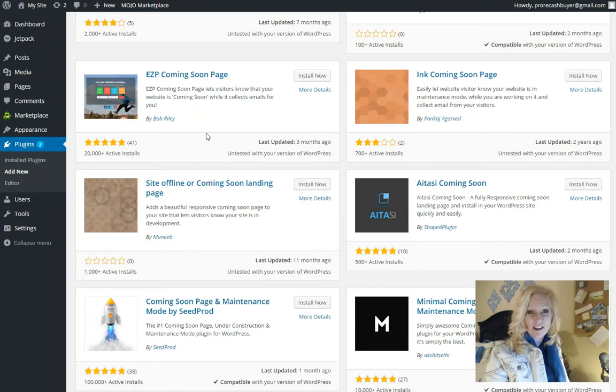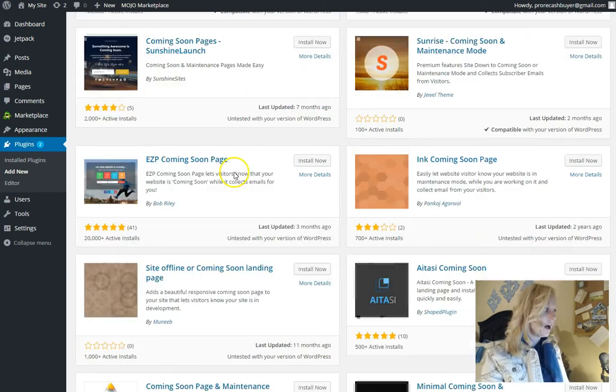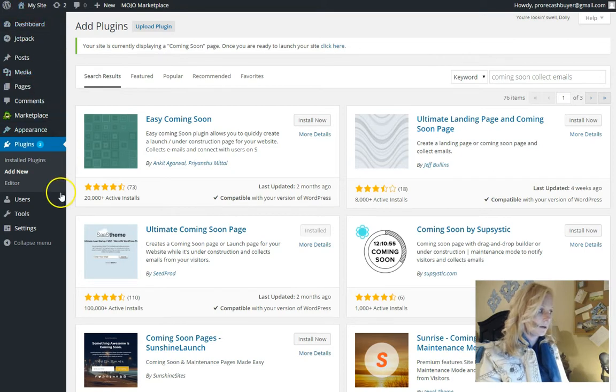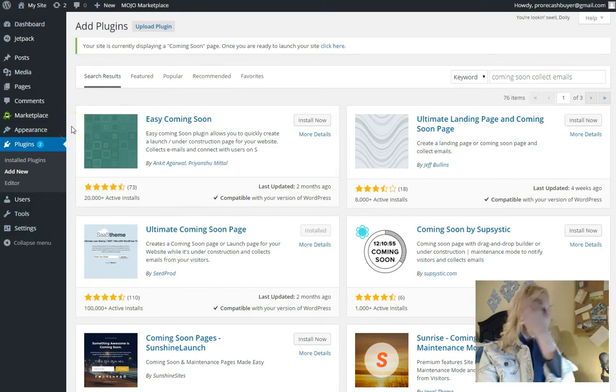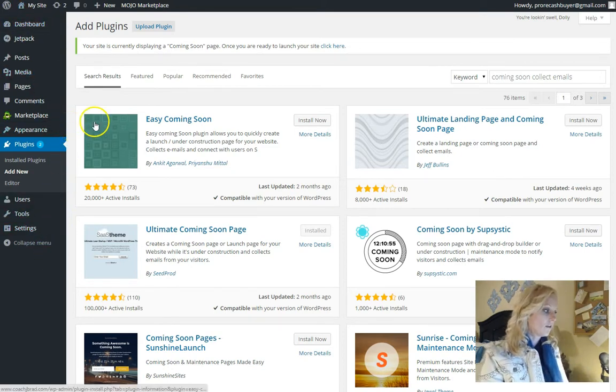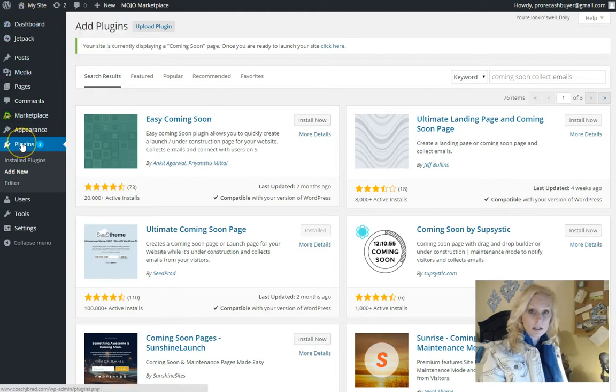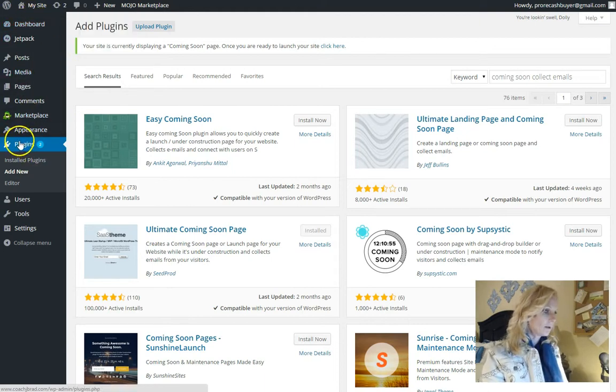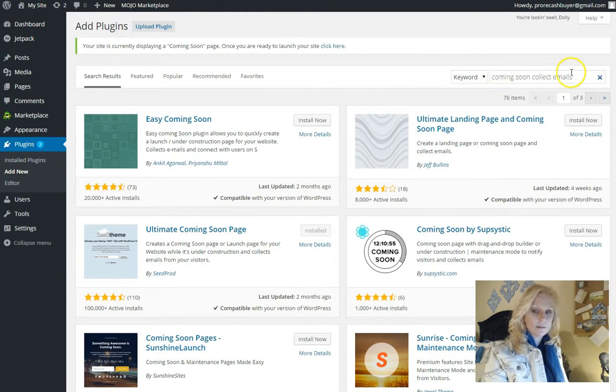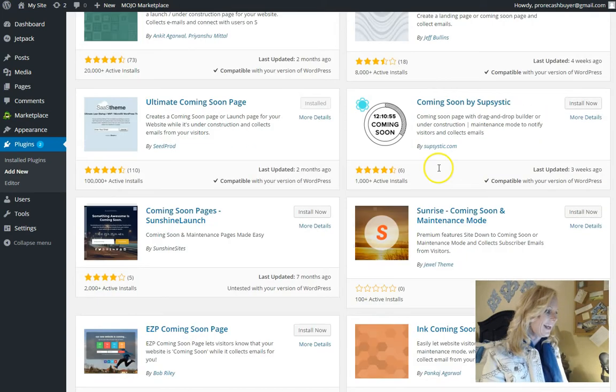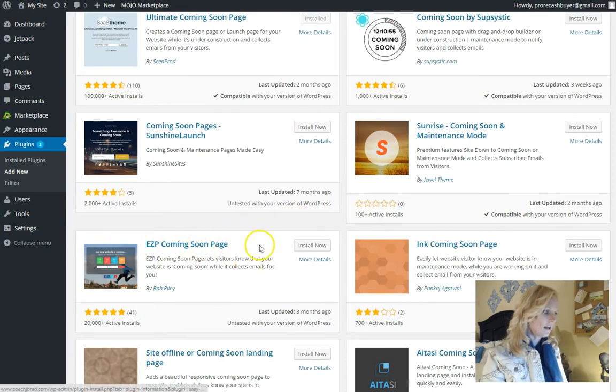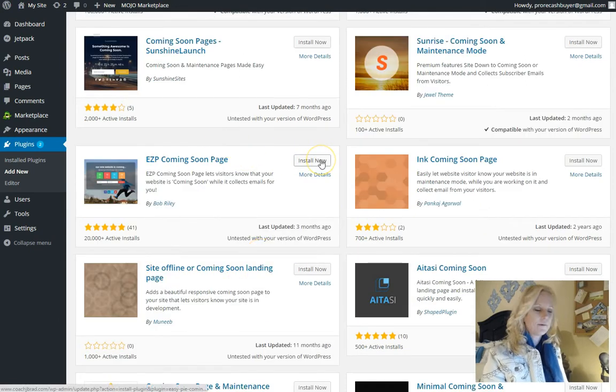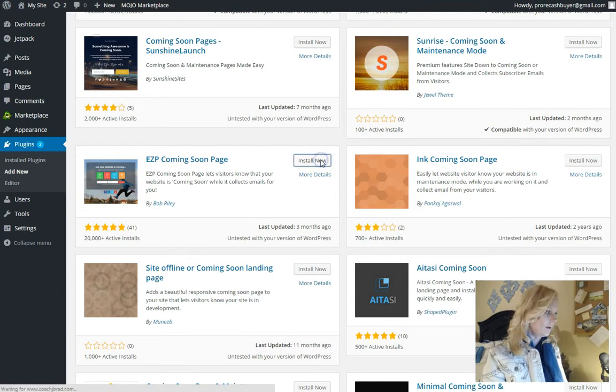So I'm actually going to try a new plugin. And to find plugins, by the way, I'm in the back end of this WordPress website, which is a completely blank and brand new website that I'm working on. You're going to click on plugins. Once you click on plugins, I just typed in coming soon collect emails, because that's the two things that I want to do. And I've been looking at some of these and this EZP coming soon page, I think is going to be the one that I want to go with.